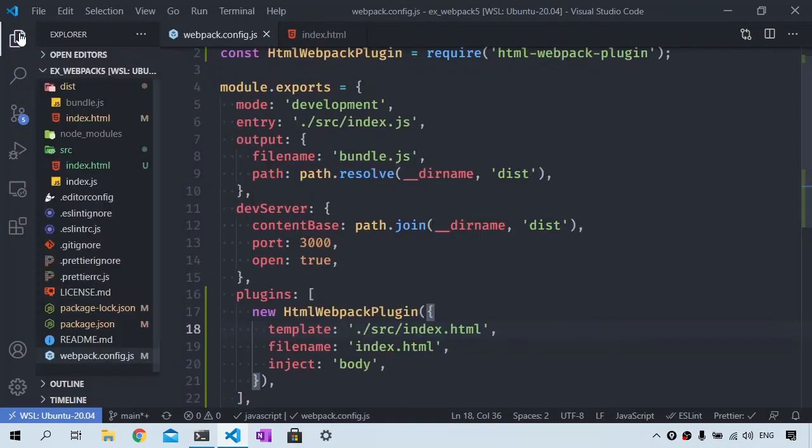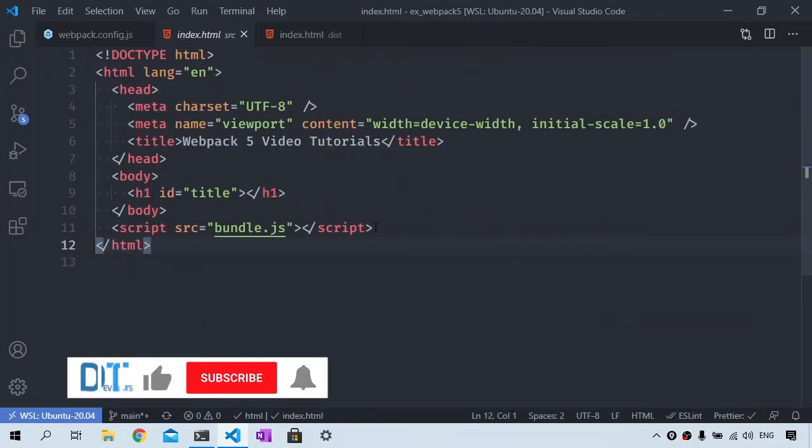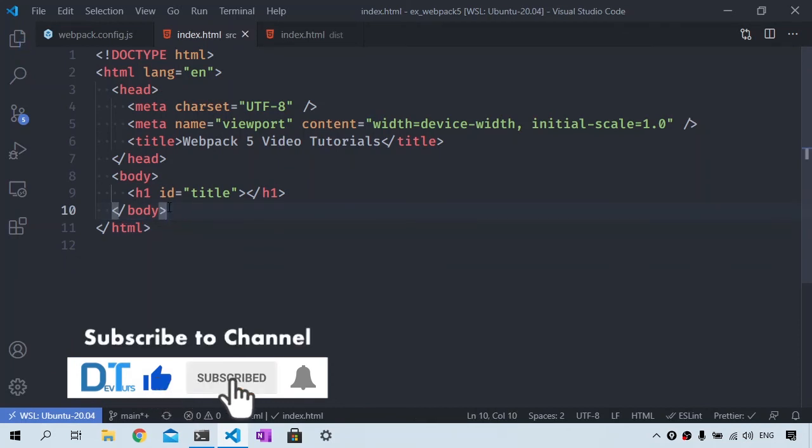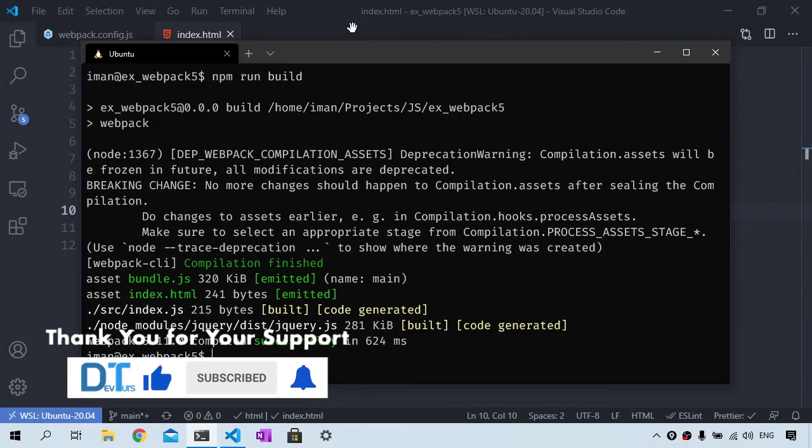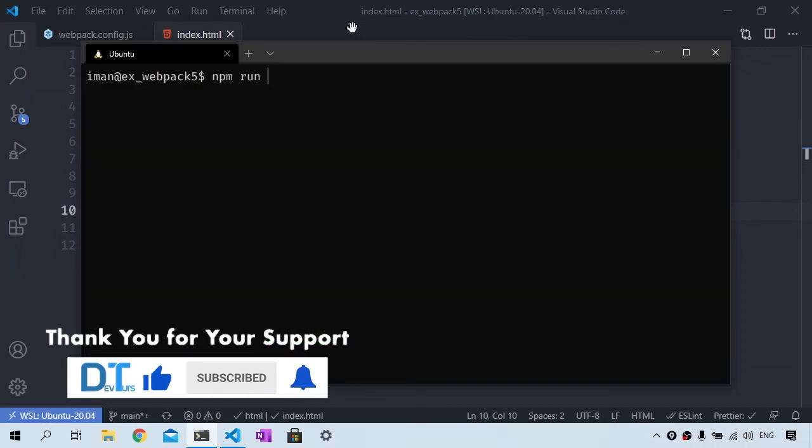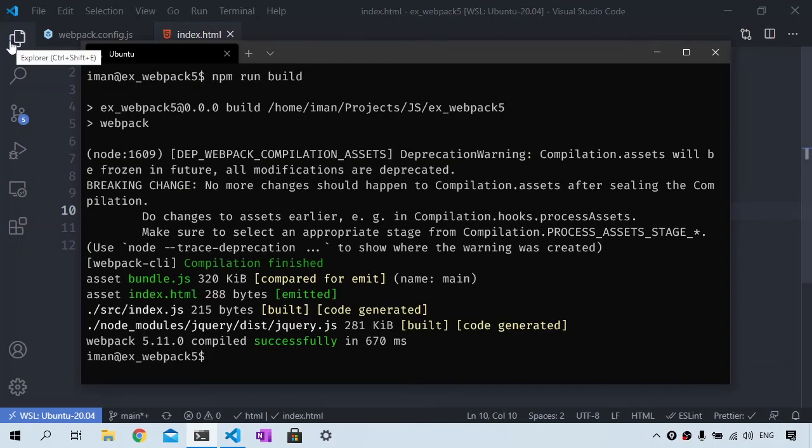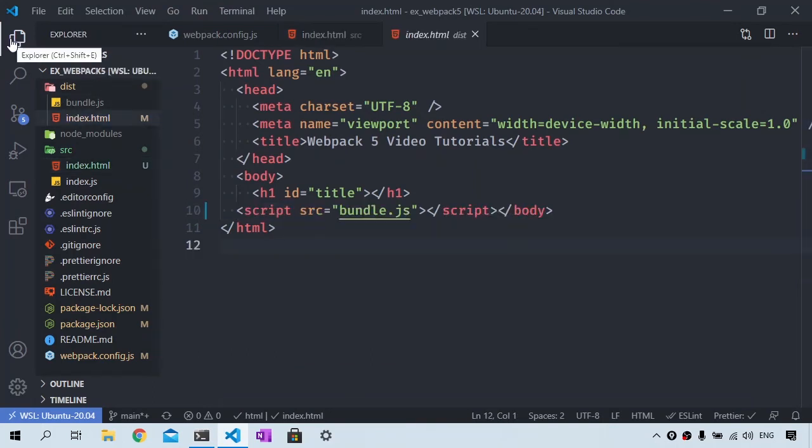Since we are using index.html as a template, we don't need this script tag anymore because the HTML Webpack plugin will create it. Let's go back to the terminal and type npm run build again, and it will generate the index.html using the template.